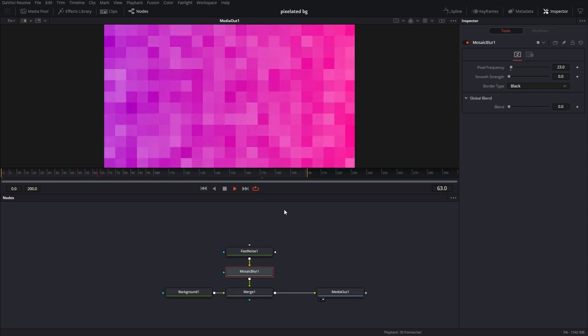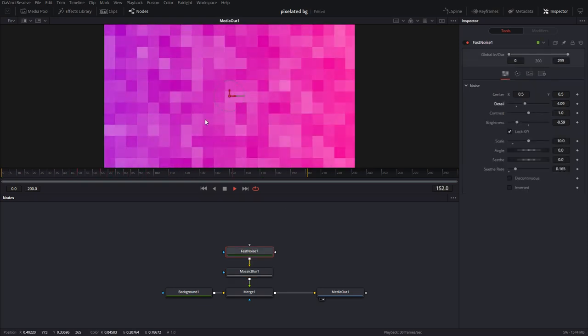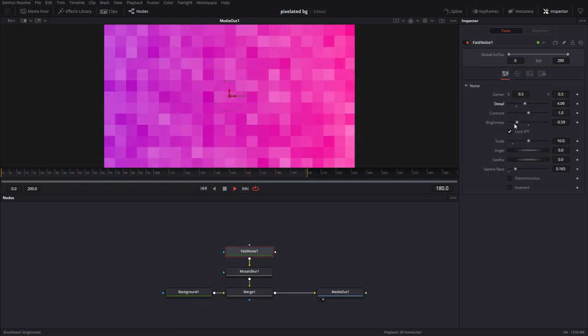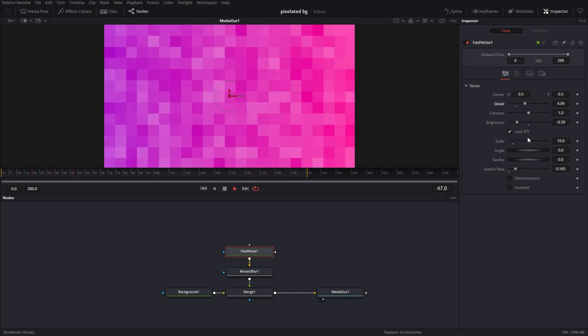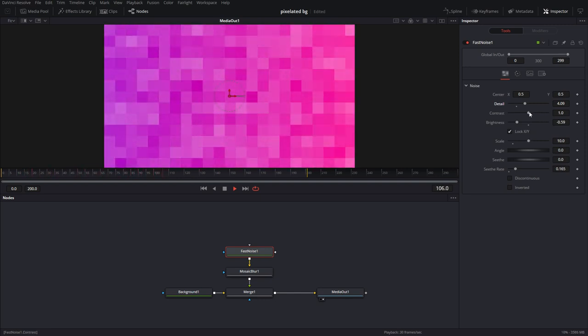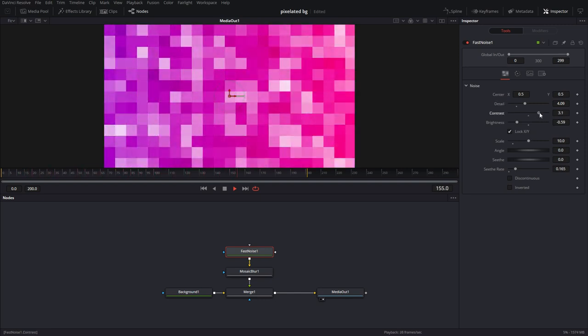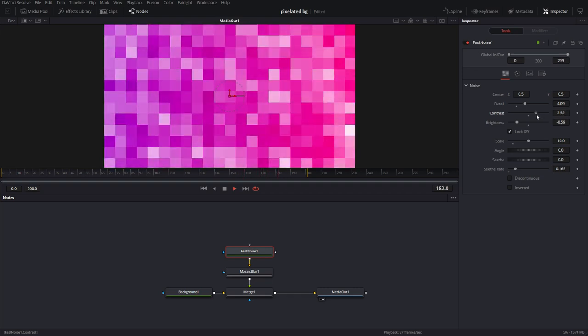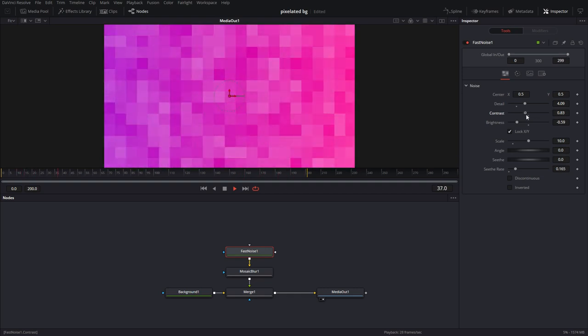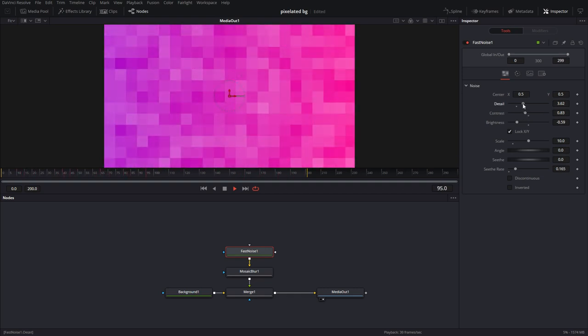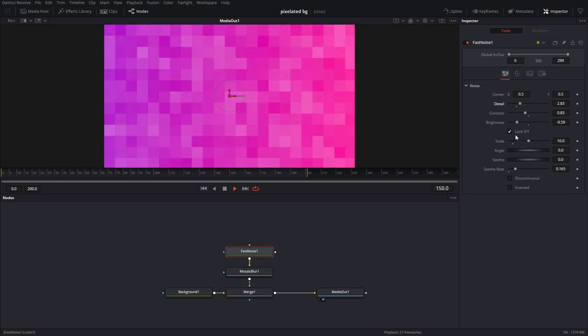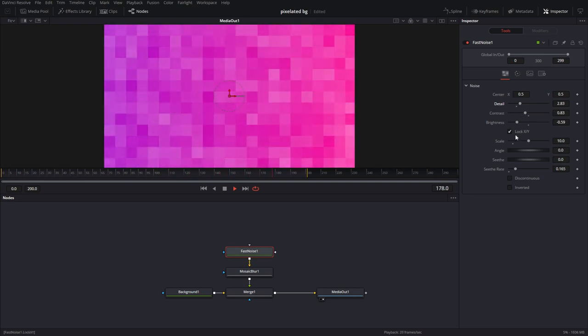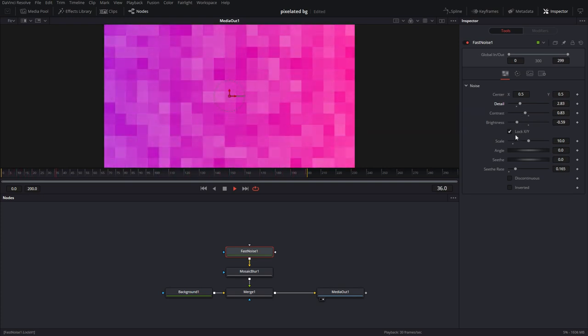So now we're getting somewhere. And you can go back into fast noise and tweak the details to get the look that you're going for. So if you were to increase the contrast, you would have more of these white squares. I want this to be a little bit subtle because it's going to be a background and there's something on top that I want the viewer to look at.